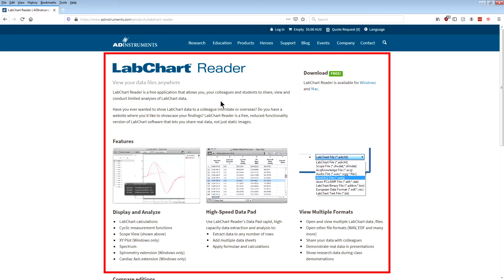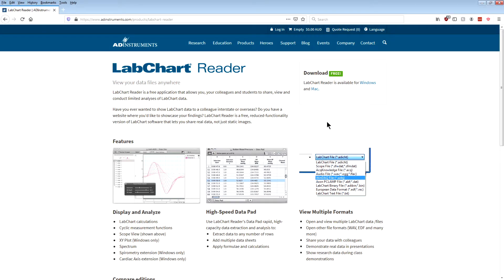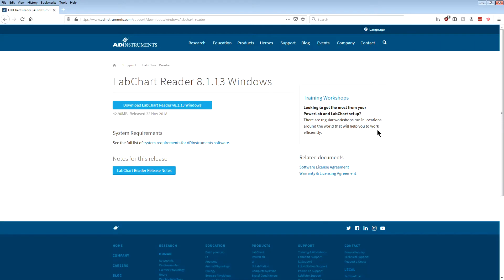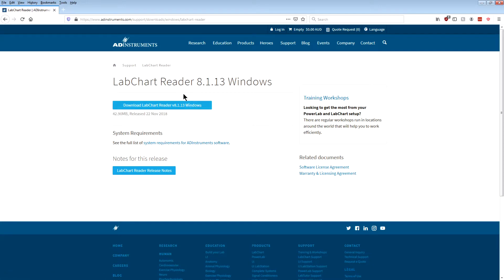This page here tells you about LabChart Reader. To actually get the download, just go up here into the top right hand corner and there's a version for Windows and Mac. I've got a Windows computer, so I'm just going to click on this link here, and this is the page where you download the software. Just click on this button and the installer will download, and then just install that on your computer. I've already got it on my computer, so I won't download it again.